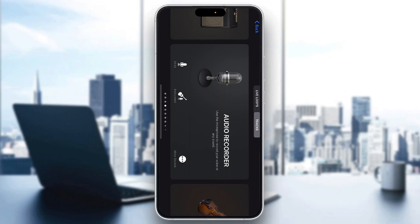Hey everybody, welcome back to today's video. I'm going to be showing you how to find the key of a song in GarageBand. This is a very simple thing to do, so make sure to watch this quick and easy video to the very end and follow my steps correctly so this works the same for you.